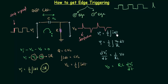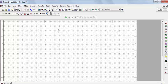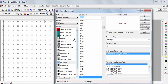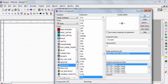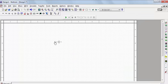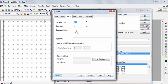First, we will simulate this in Multisim to verify that giving a step signal produces an impulse signal. Let's go to Multisim. The first step is to add a capacitor — open the component panel, select a capacitor, press OK, and place it. Set the capacitor value to 1 microfarad.